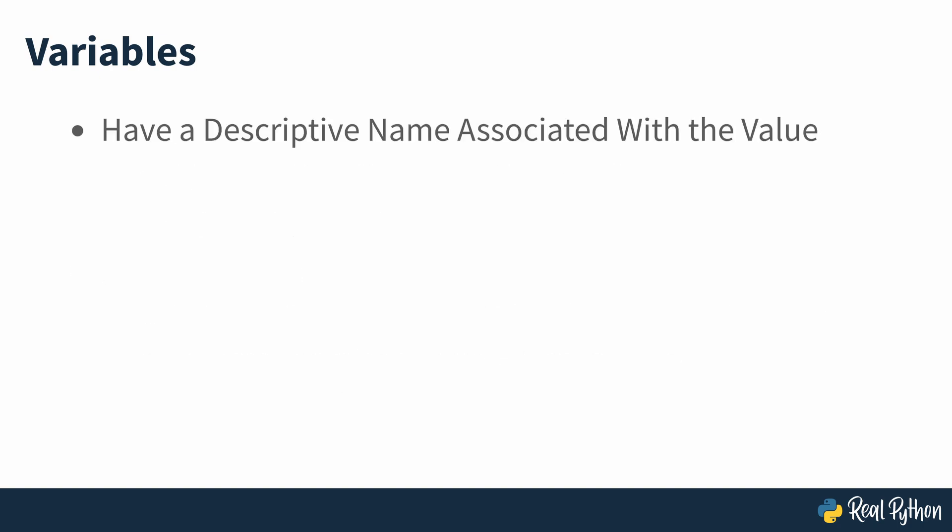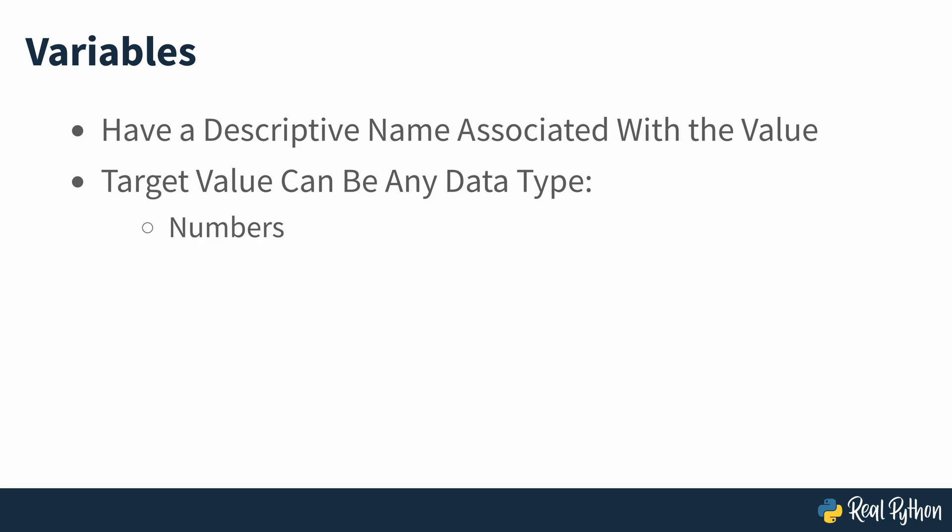Variables typically have a descriptive name that's somehow associated with a target value or object. This target value can be of any data type, so you can use variables to represent numbers, strings, sequences, custom objects and more.